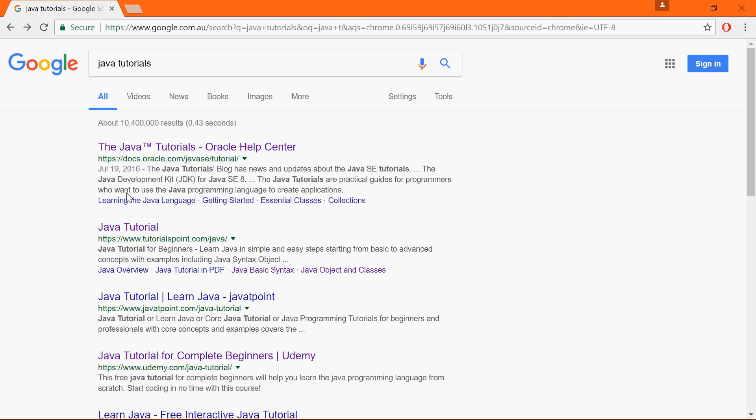In this demonstration I will show you how to find a Java program online and how you can get it to run on your own machine under Eclipse.